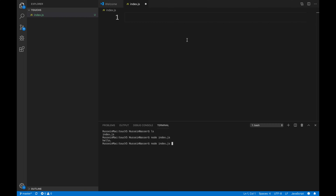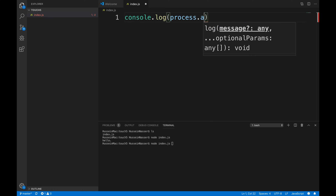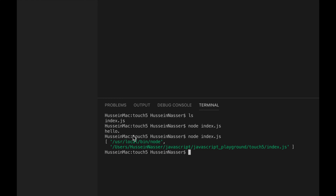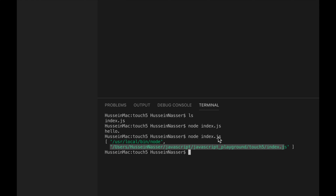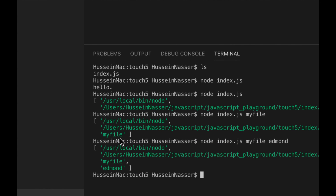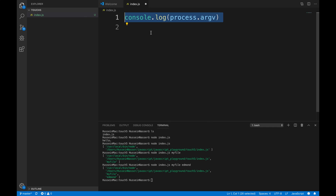There is an argument that Node gives us called process.argv. If we print it, we get an array: the first element is where node is running from, the second is the input script we're executing, and anything after that — like a filename argument — gets appended. So argv[2], the third element, is always going to be the file name we pass in — that's what we want.